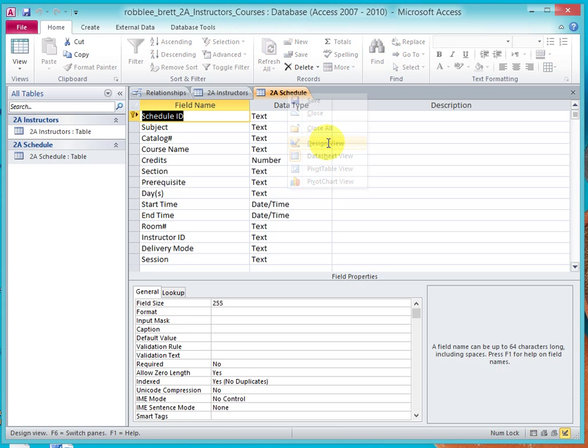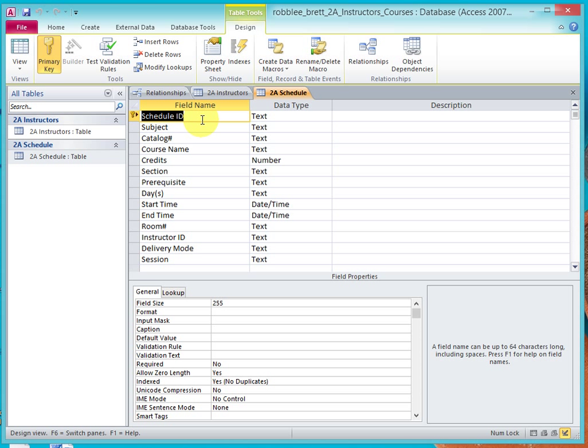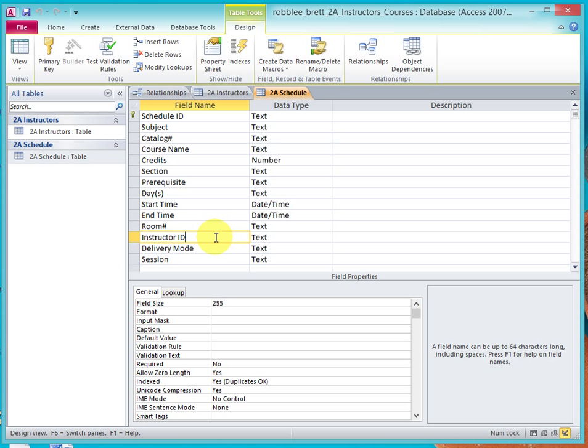So by opening Schedule in Design View, the only information that's stored in the Schedule Table, as you can see, are these fields here. And the only way to correlate any record or row in the Schedule Table back to the Instructor Table is to leave a breadcrumb of information, and that breadcrumb of information is the Instructor ID.